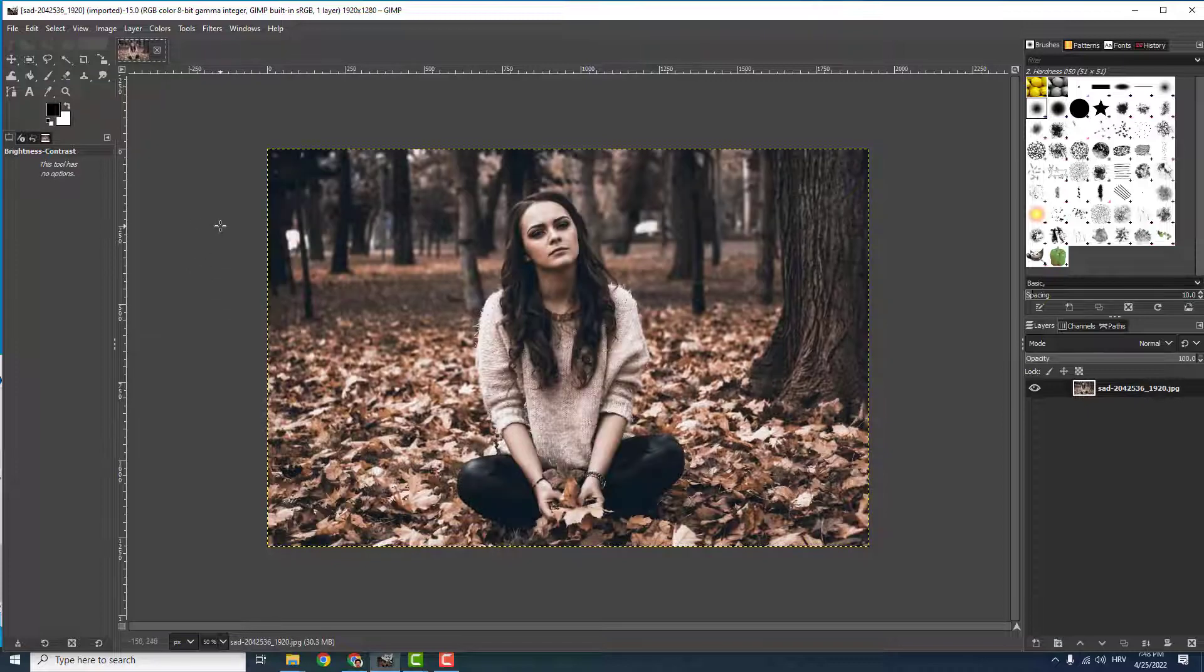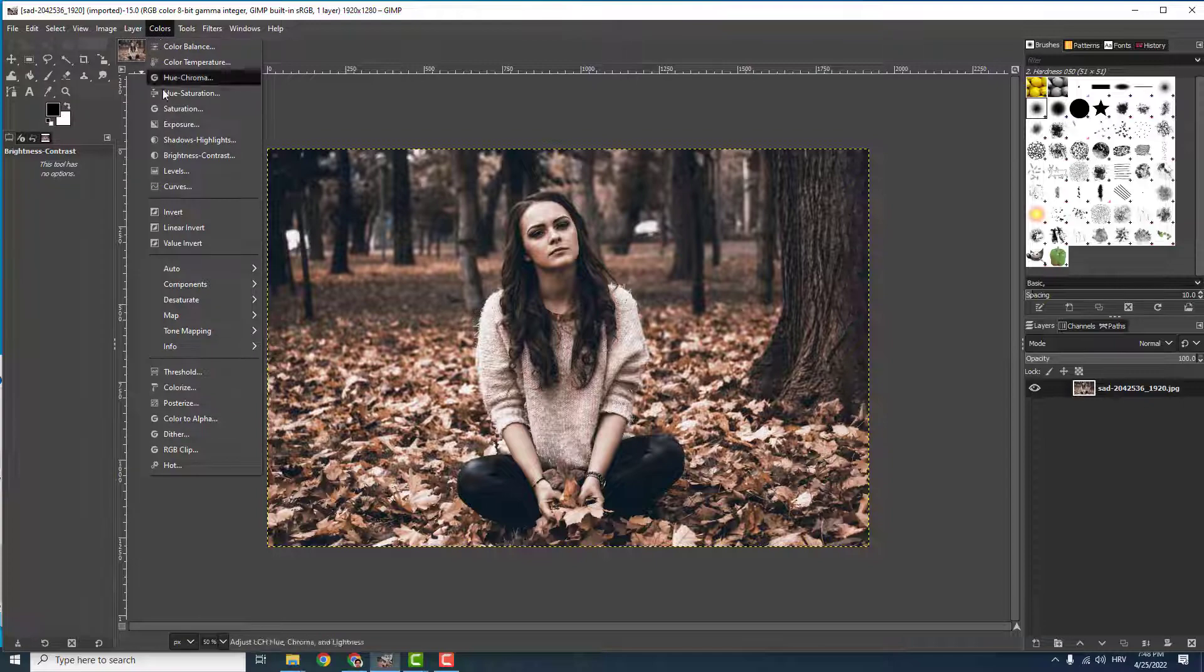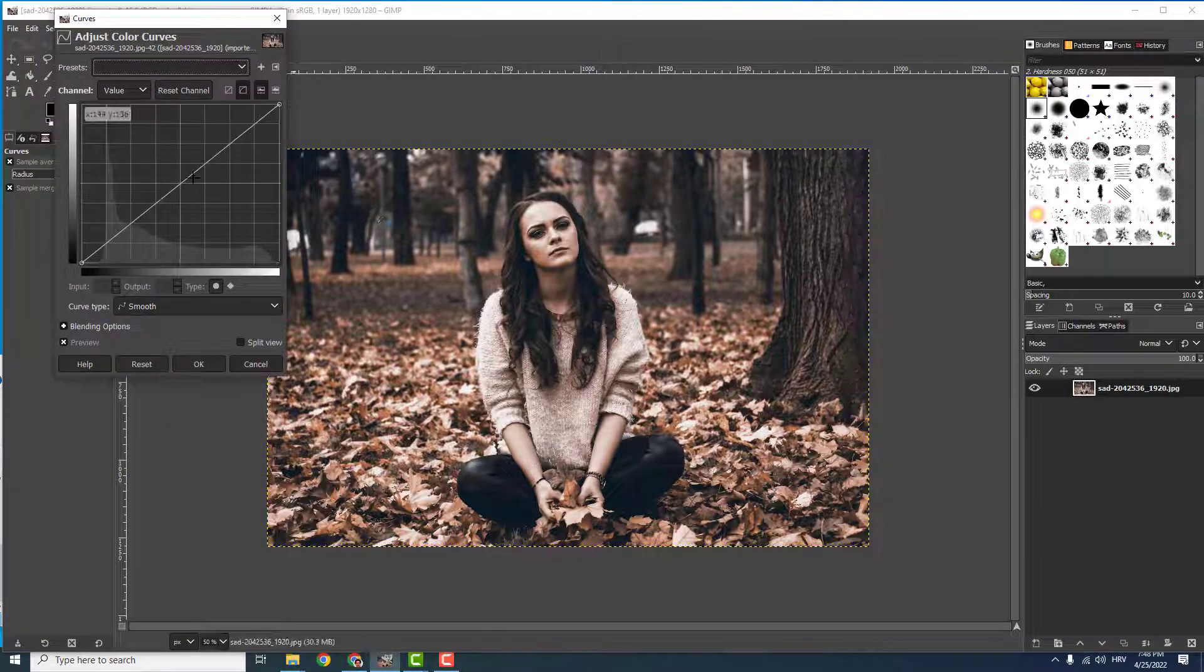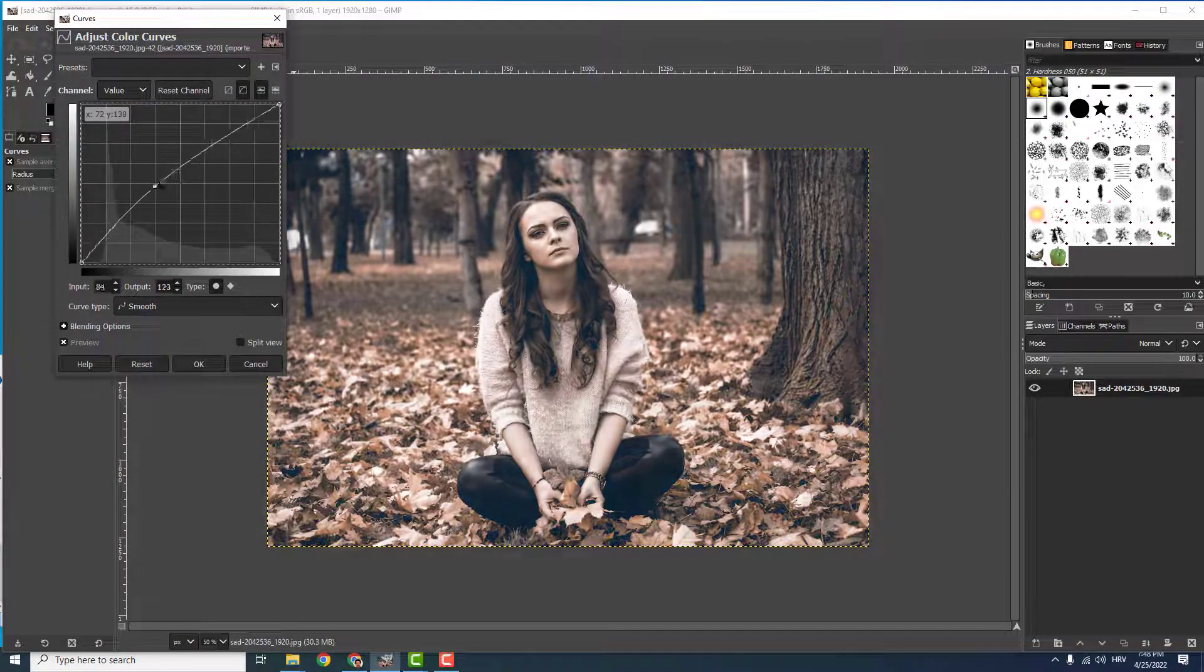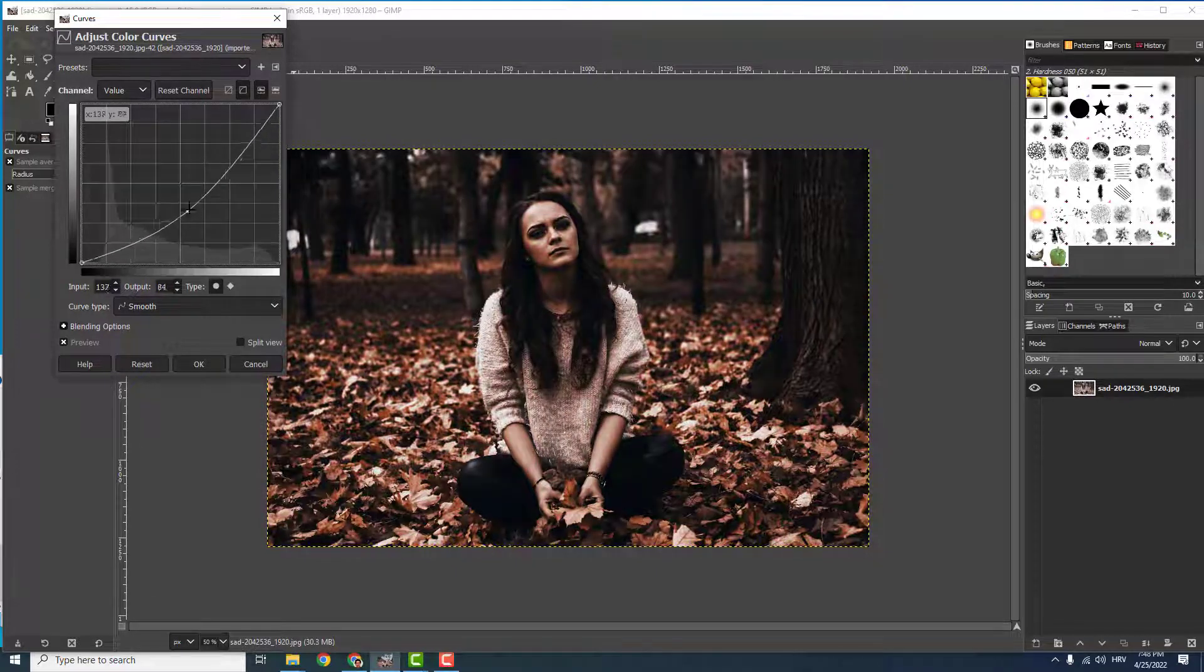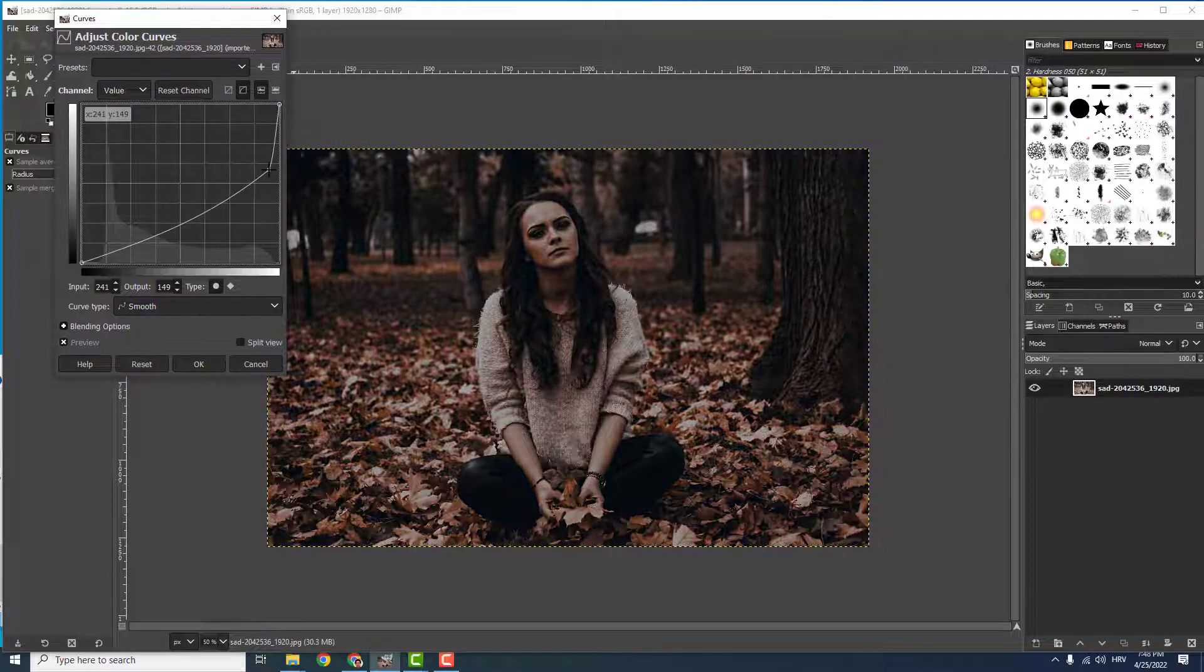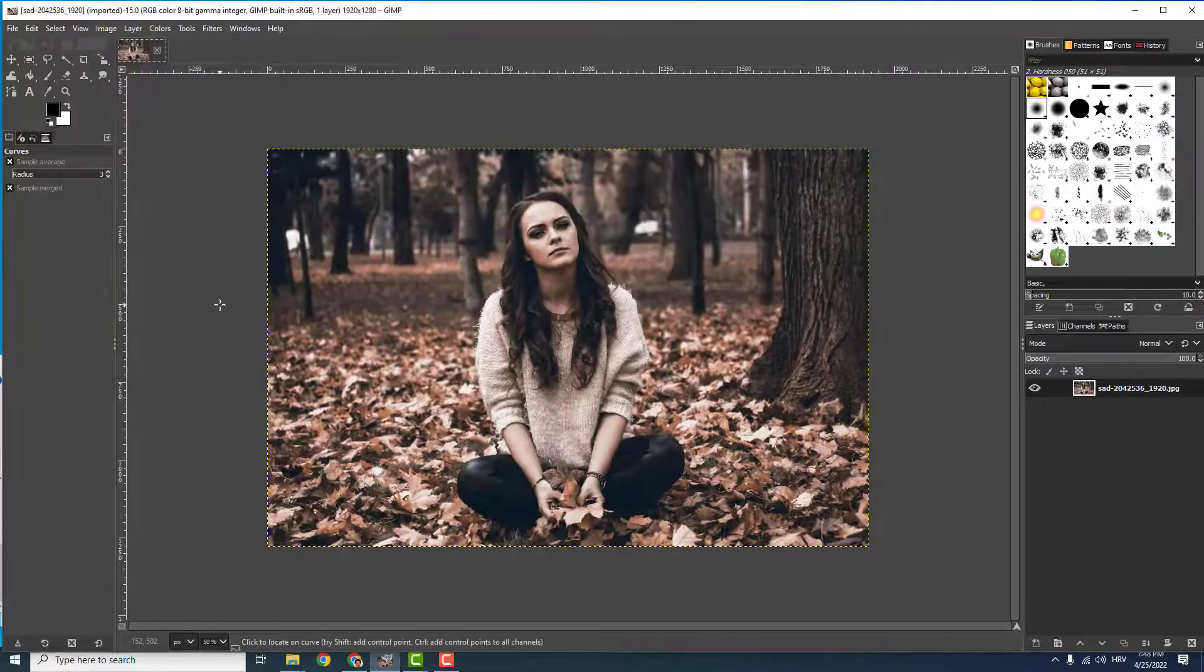You can also do this by going to Colors and then Curves. Now select the middle curve and play with it like this or this over here. When you're done, click OK.